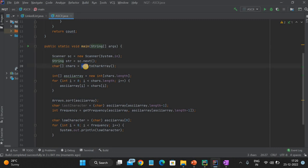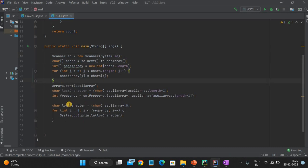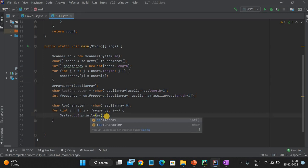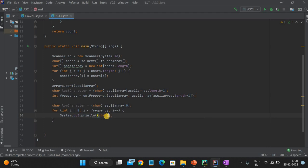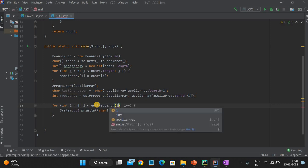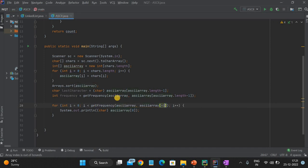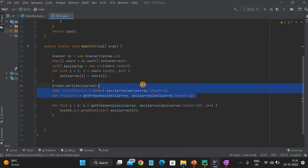Let's clean up the code. Instead of a separate string variable, we can use sc.next() directly. We can remove extra variables and combine things: use (char) asciiArray[0] directly for low character instead of a separate variable. For frequency, directly call getFrequency(asciiArray, asciiArray[asciiArray.length - 1]) inline. This reduces unnecessary variables and gives us the complete result.